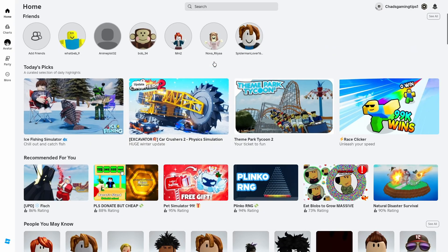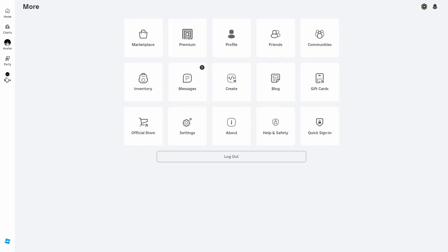The first thing you want to do is back out of your experience and come to the home screen, then on the left sidebar select the more option and from here select settings.